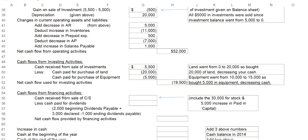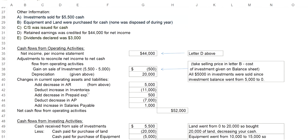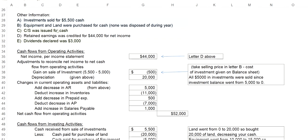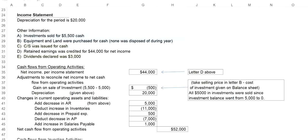Next, let's take a look at cash flows from financing activities. Letter C says, common stock was issued for cash. Letter E says, dividends declared was $3,000. Both of these items will affect the financing activities. So let's look at letter C first.